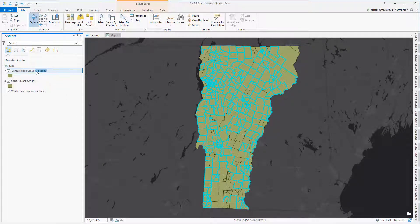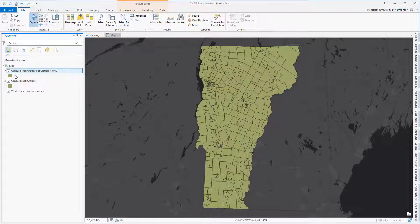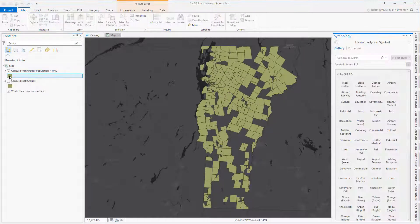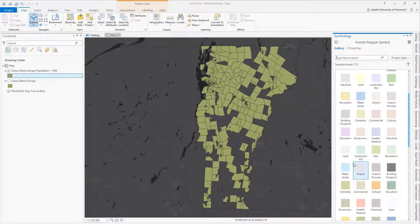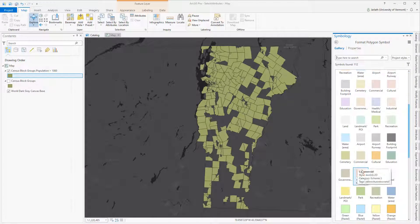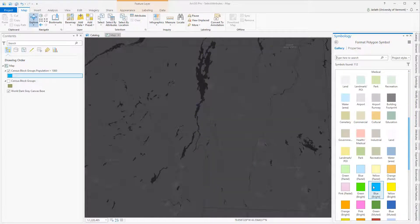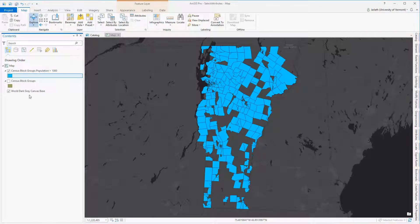Once I've created that selection, I can go in and adjust its symbology, do additional selections off of it, or use it for downstream geoprocessing tasks. Because I've created a separate layer from this selection, I can go and clear my selection and now symbolize that layer that I created from this selection differently than my original feature class.